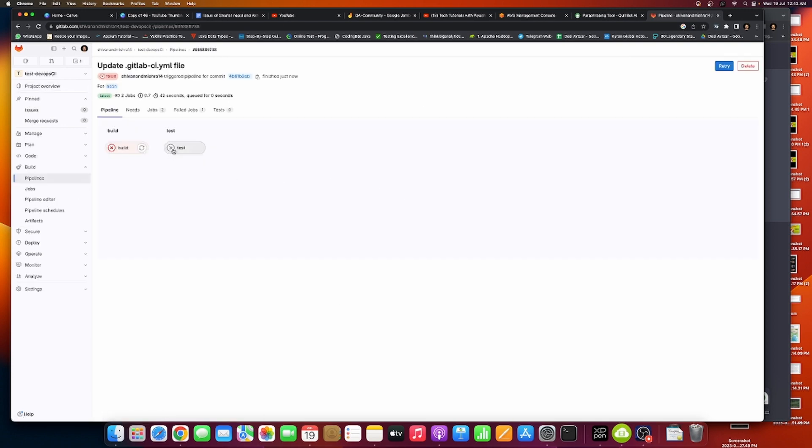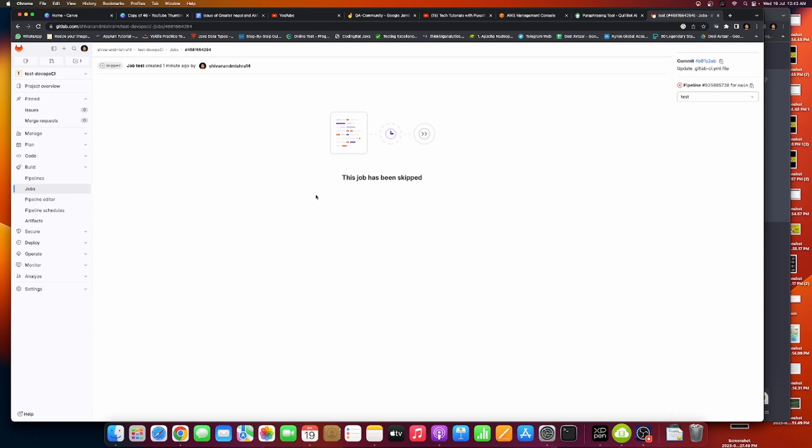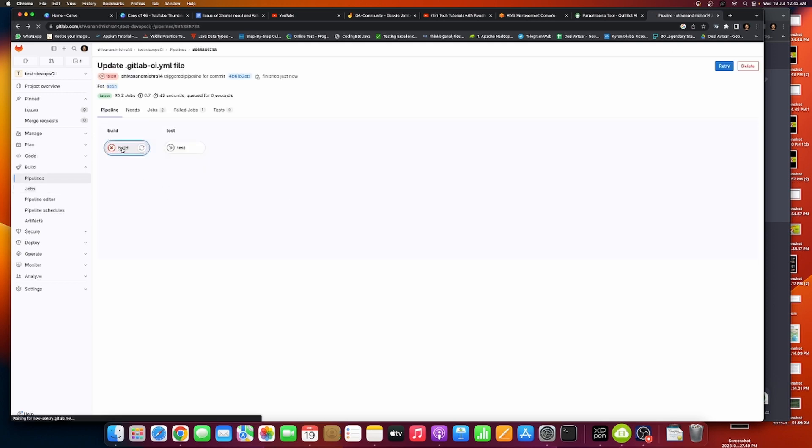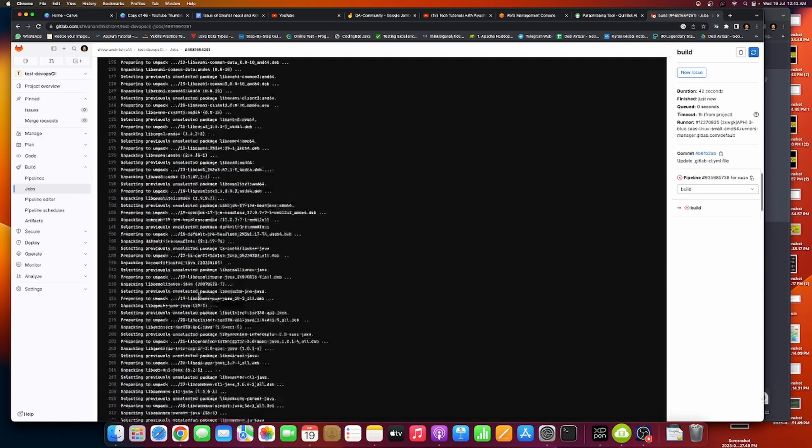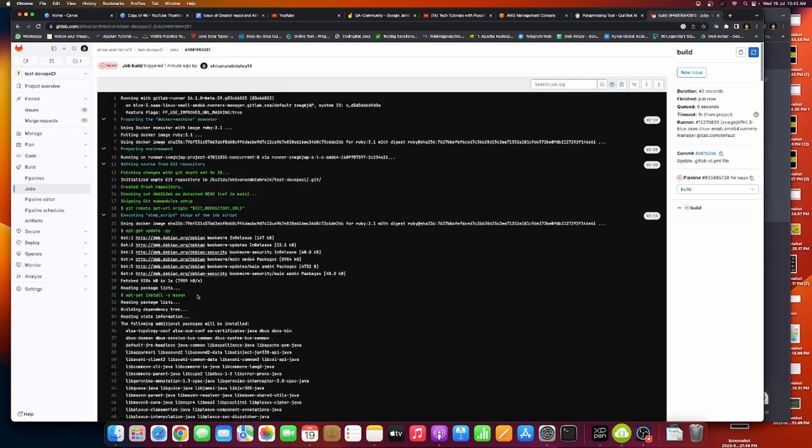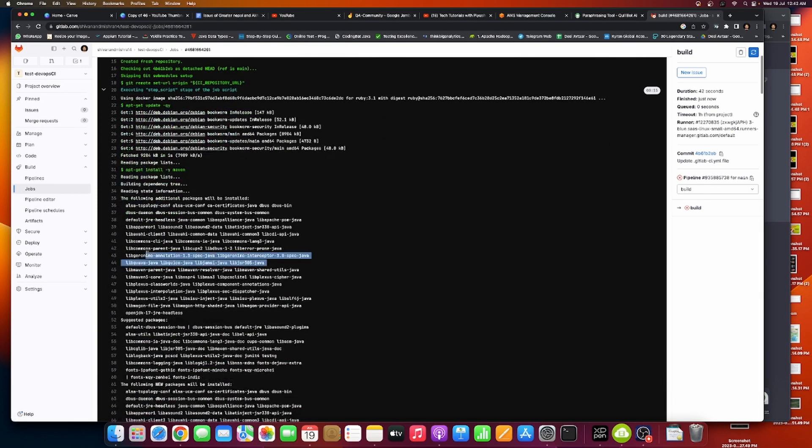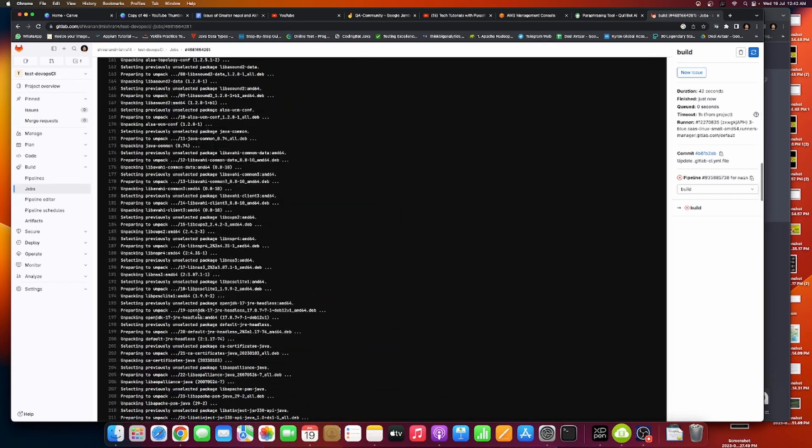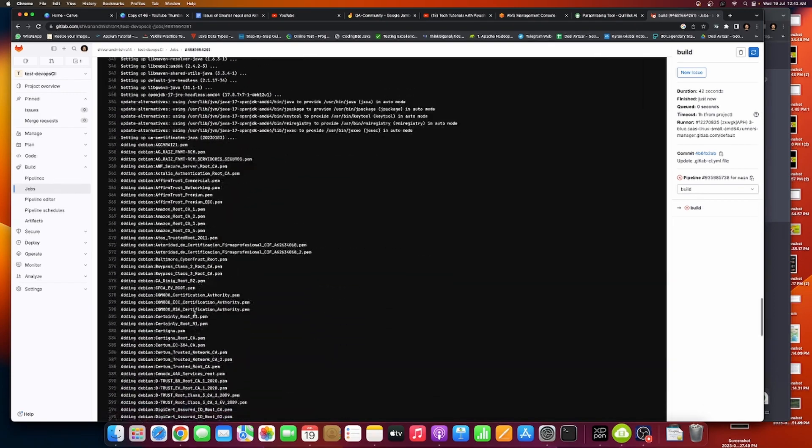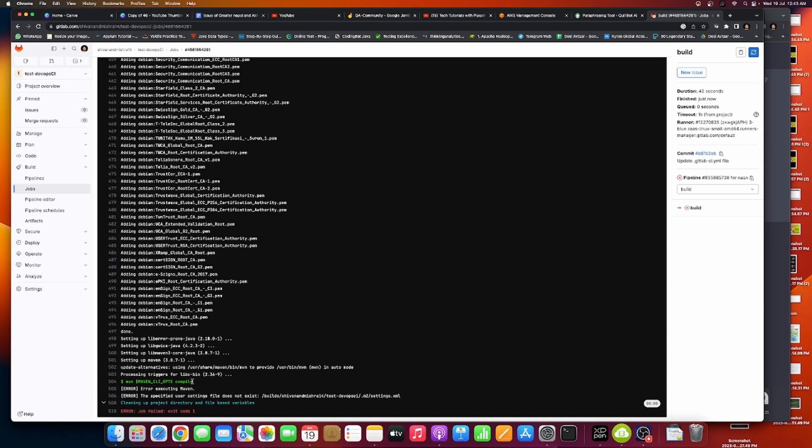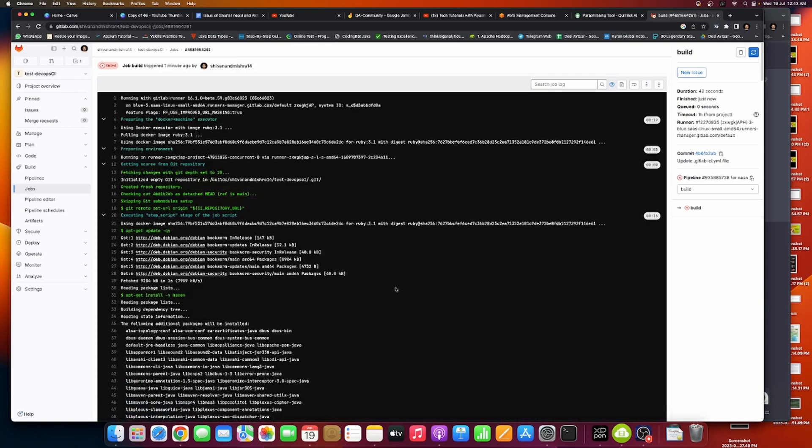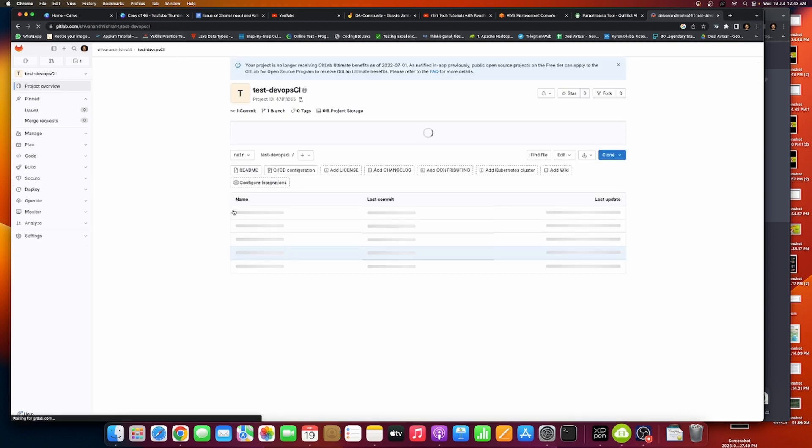Mine is having an error because I don't have anything as such. Java has been skipped here and it has an error. Of course it might not have got the data. You can see it's reading packages, reading state information, preparing, selecting, and at last Maven CLI ops compile. The key we provided has nothing. Error executing Maven because my job settings are not correct.